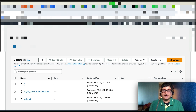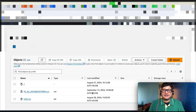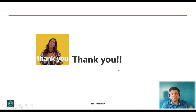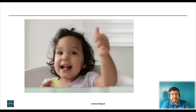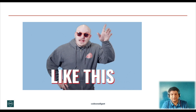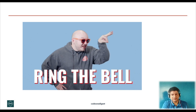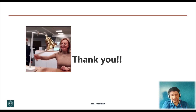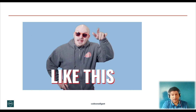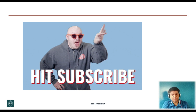I hope you liked this video. If you did, give it a thumbs up, like, share, and subscribe to our channel to grow the Code One Digest family. Click the bell icon for the latest video notifications and don't forget to share this video with your friends and colleagues.